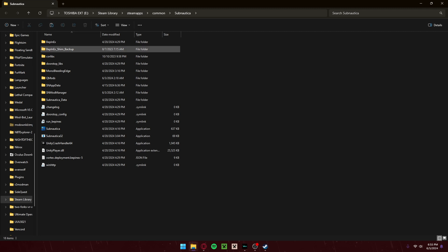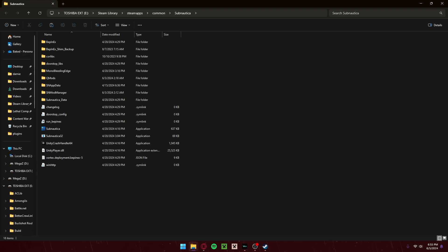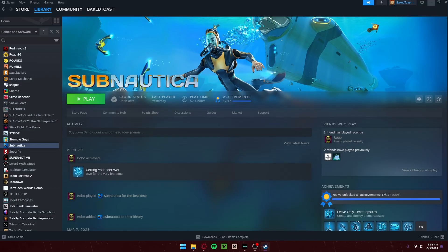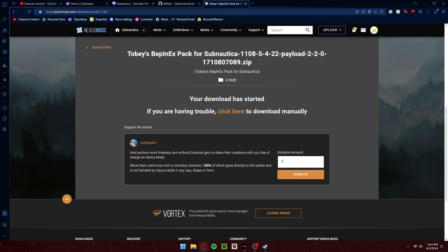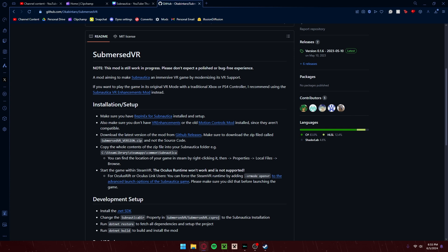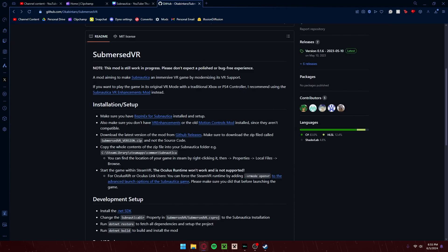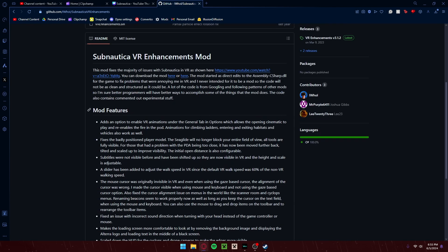If I were to, it would probably tell me that stuff needs to replace. So yeah, that should be how you download BepInX. Now, back to the main stuff. Make sure you don't have the old Motion Controls mod — which is SN1MC — and make sure you don't have the VR Enhancements mod, since they aren't compatible.